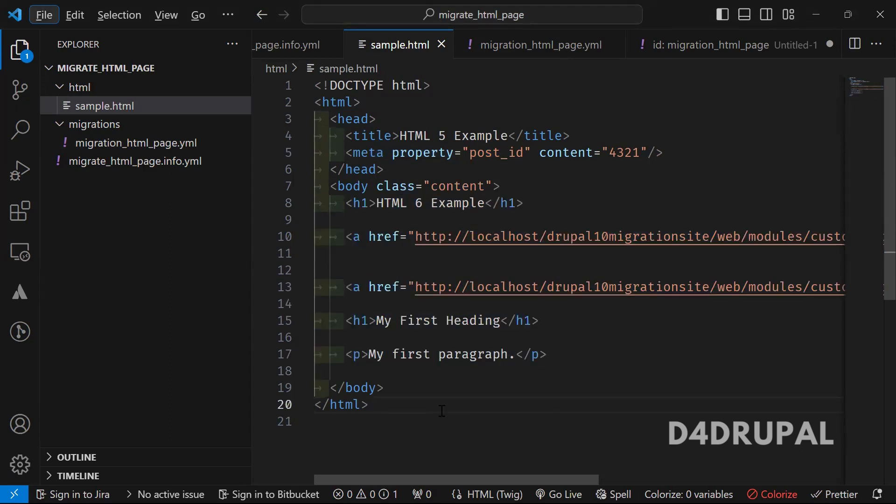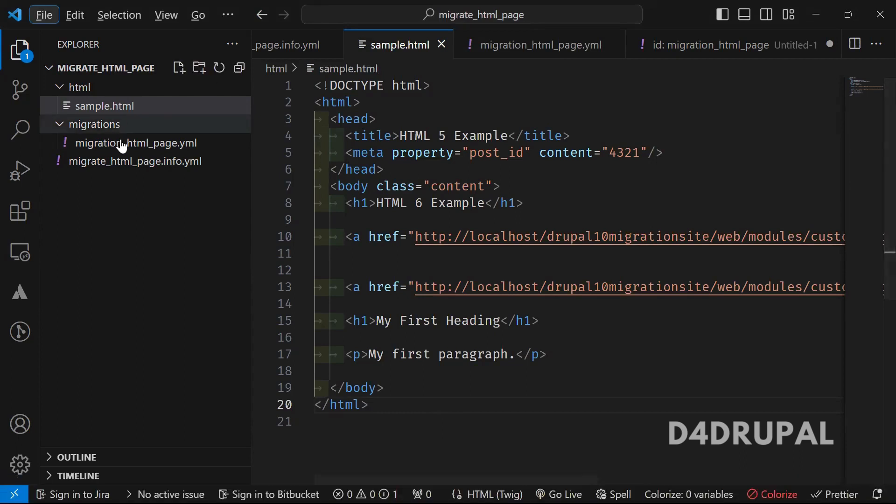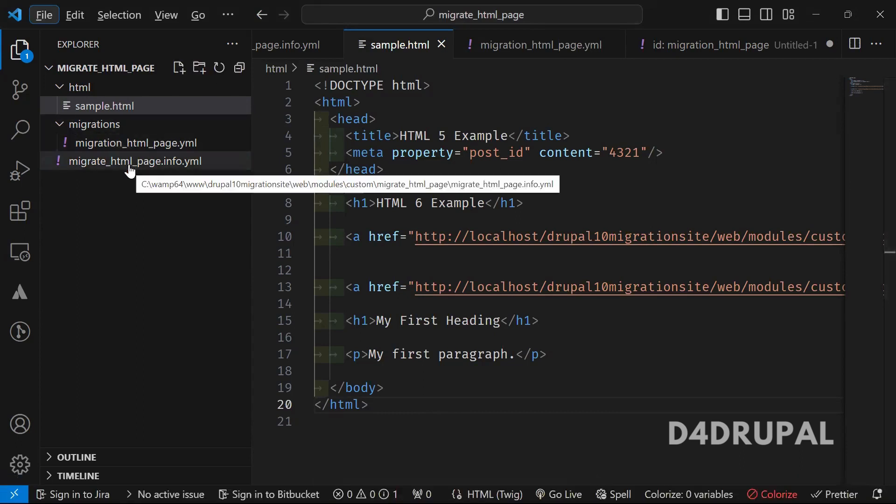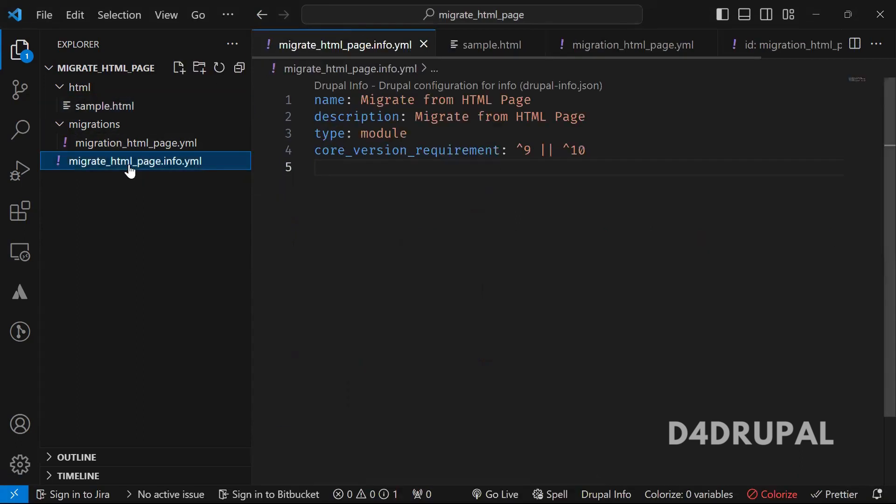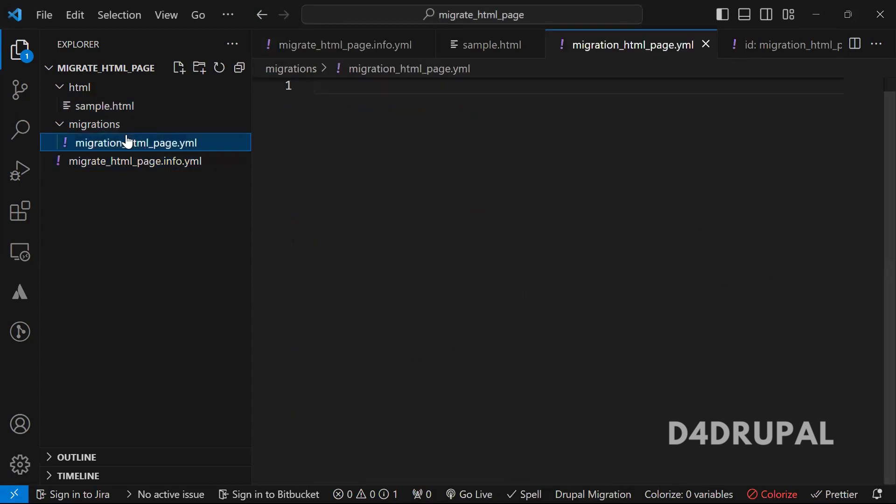So now what I'm going to do, now this is done. And I created a custom module which has one info file. And also I created one migration file, but I haven't written anything here. So now we will be writing that.